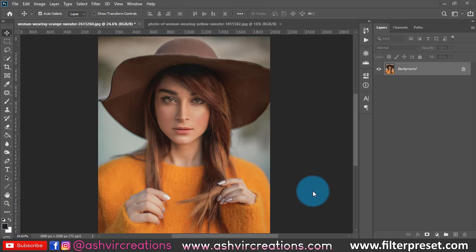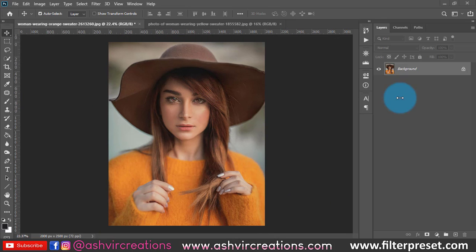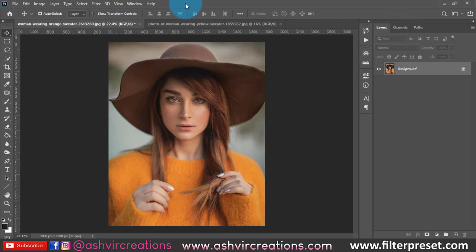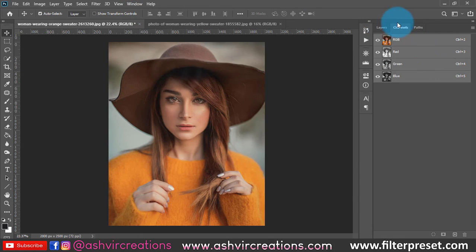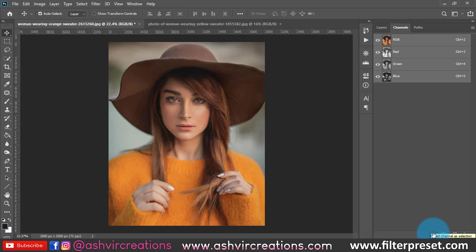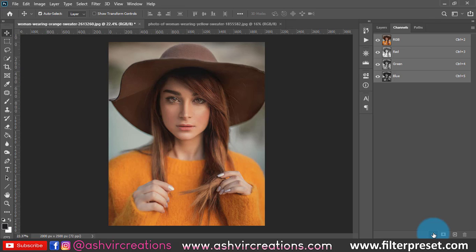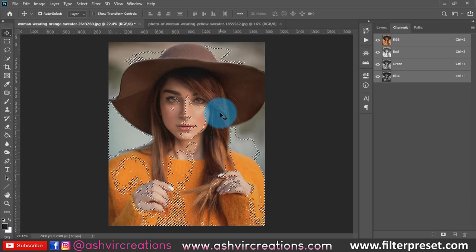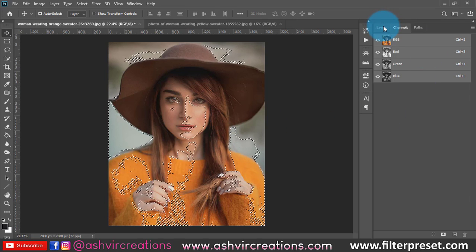Let's get into the first technique — simple dodge and burn with the help of curves. First, go to the Layers panel, then go to Channels. If Channels is not shown in your Photoshop, go to Window and select Channels to bring it up. In the Channels panel, you'll find a tool called 'Load Selection as Channel.' Click on it and you will automatically get a selection of the brighter areas in the image.